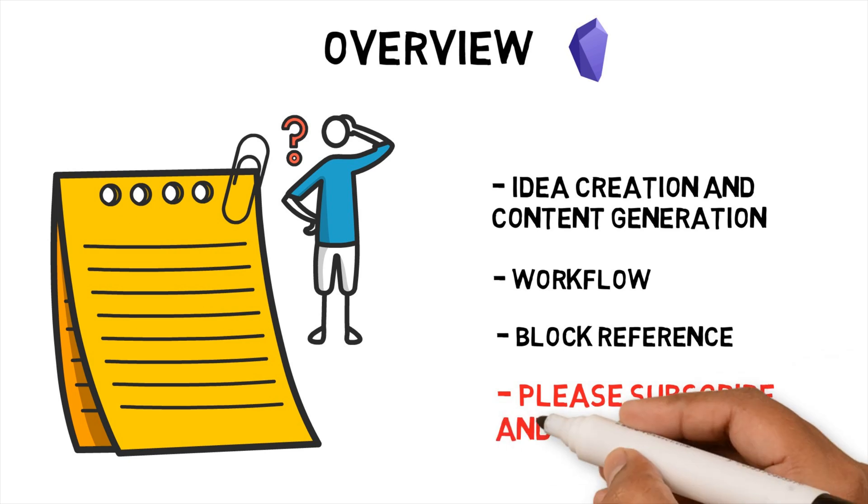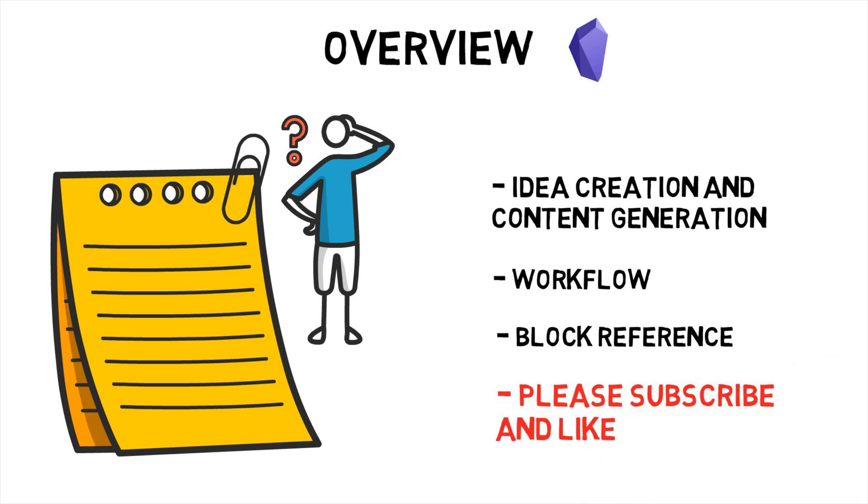If you're interested in more techniques, tools and hacks for your workflow please subscribe to my channel. If you enjoy the content and found it useful please press like so I know to make similar content.